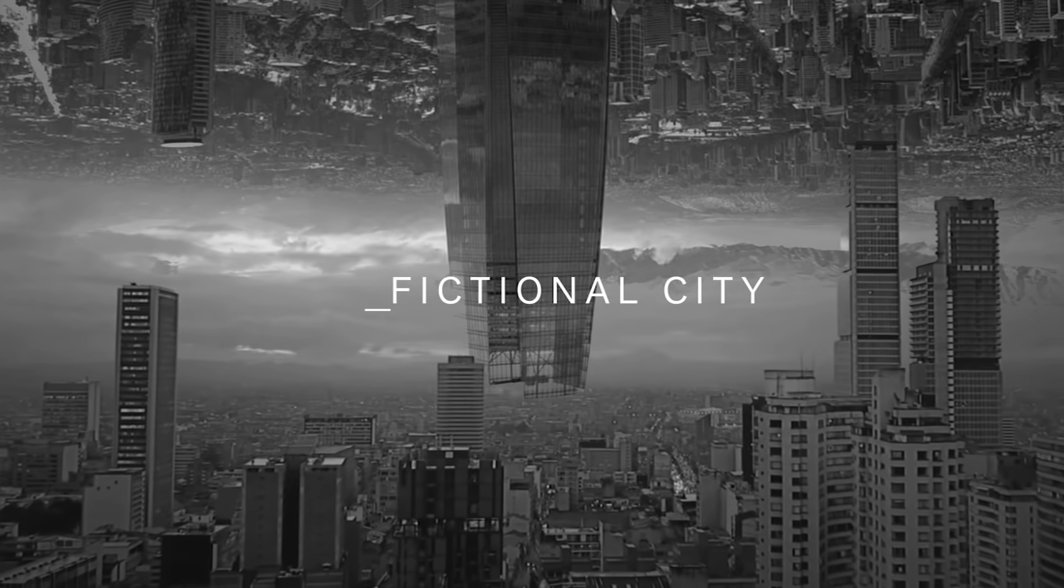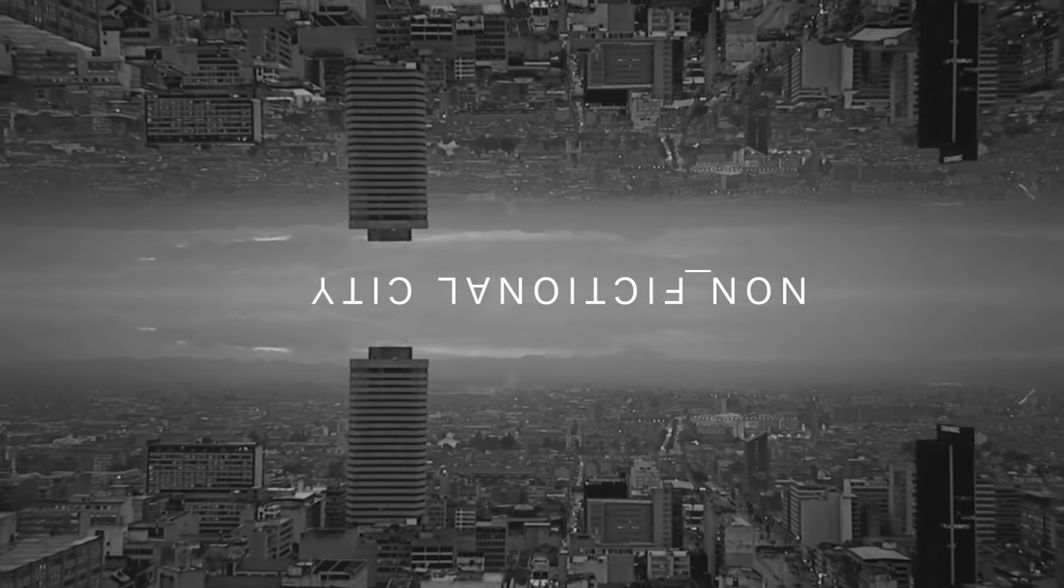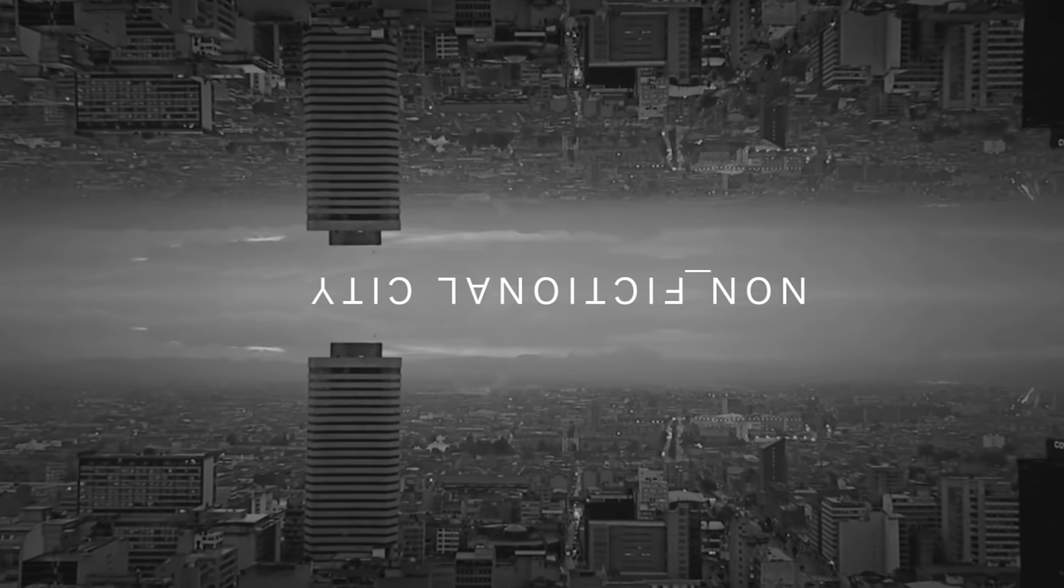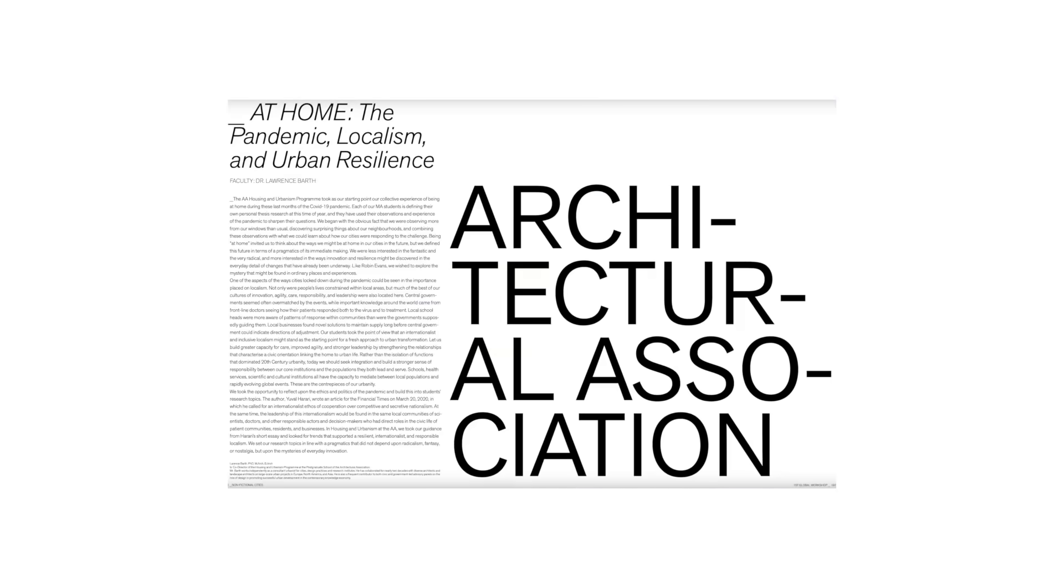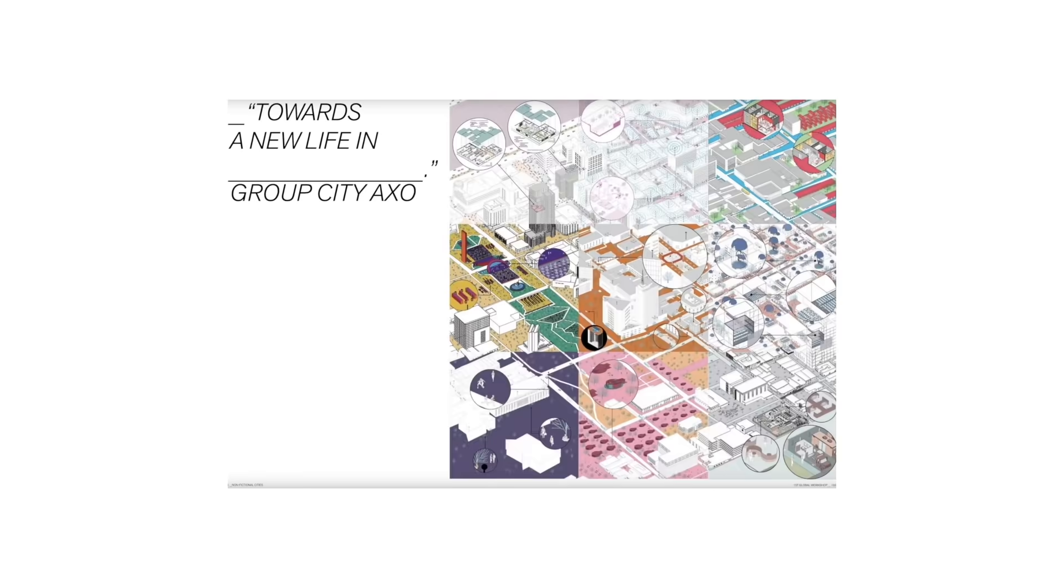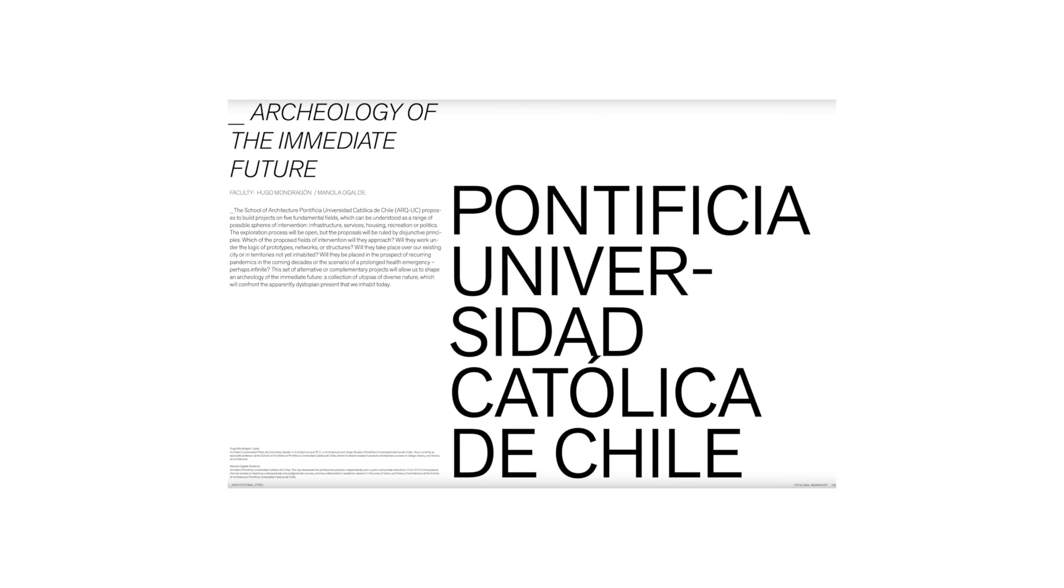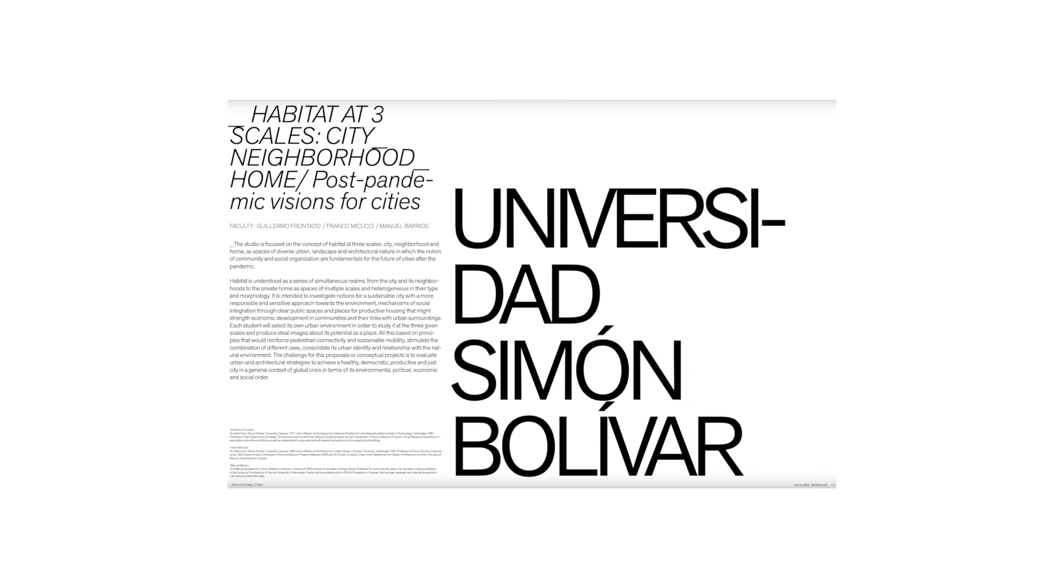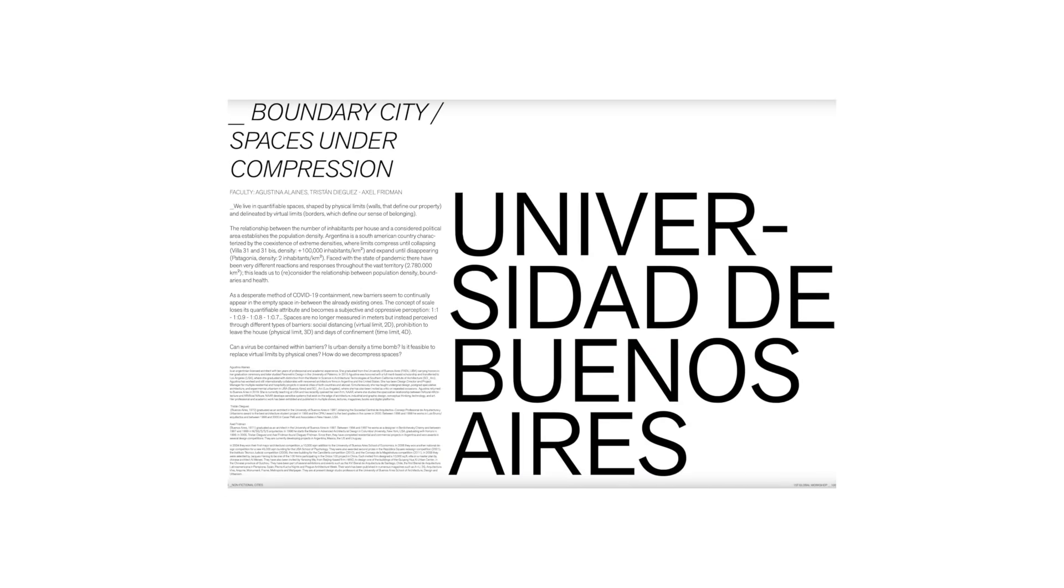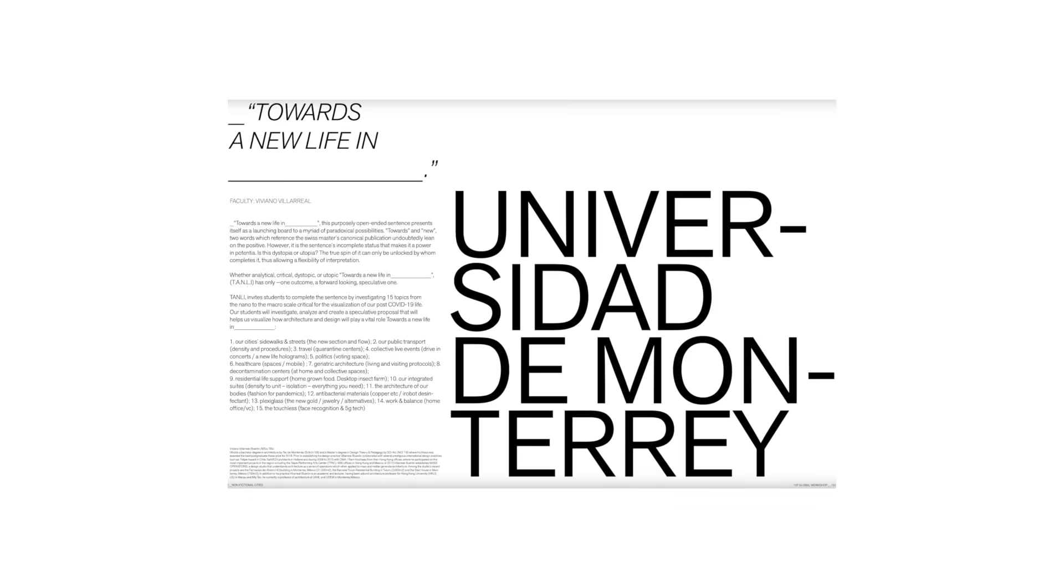Professor Claudia Rossi and I coordinated the workshop that we call it Non_Fictional Cities. Ten universities participated, I can mention some of them, Architectural Association, Melbourne University, Strelka Institute, Pontificio Universidad Católica de Chile, Universidad Simón Bolívar, Universidad de Buenos Aires, and Universidad de Monterrey.